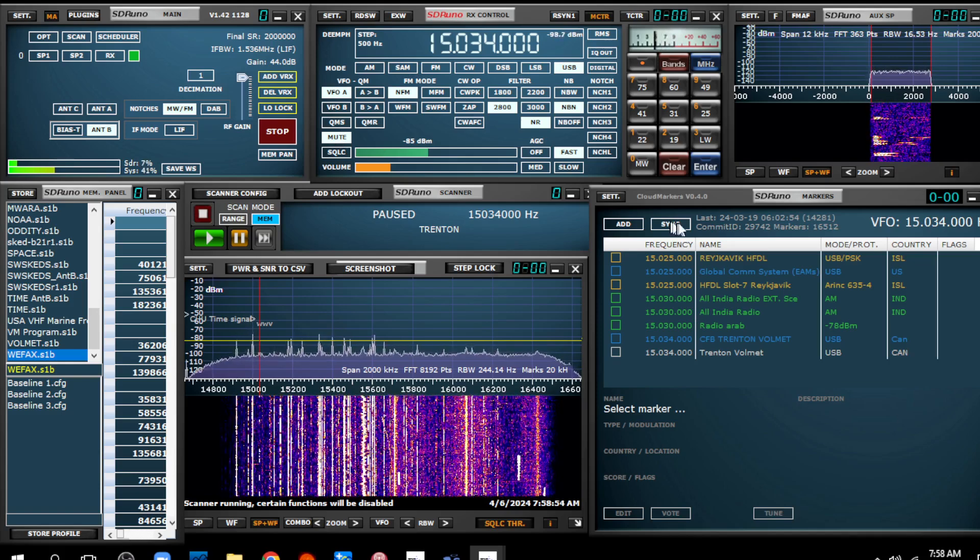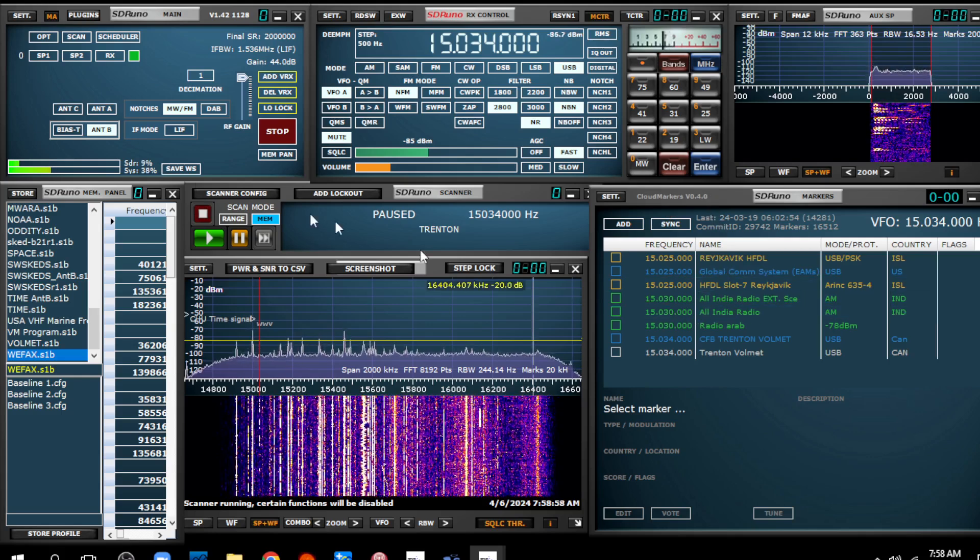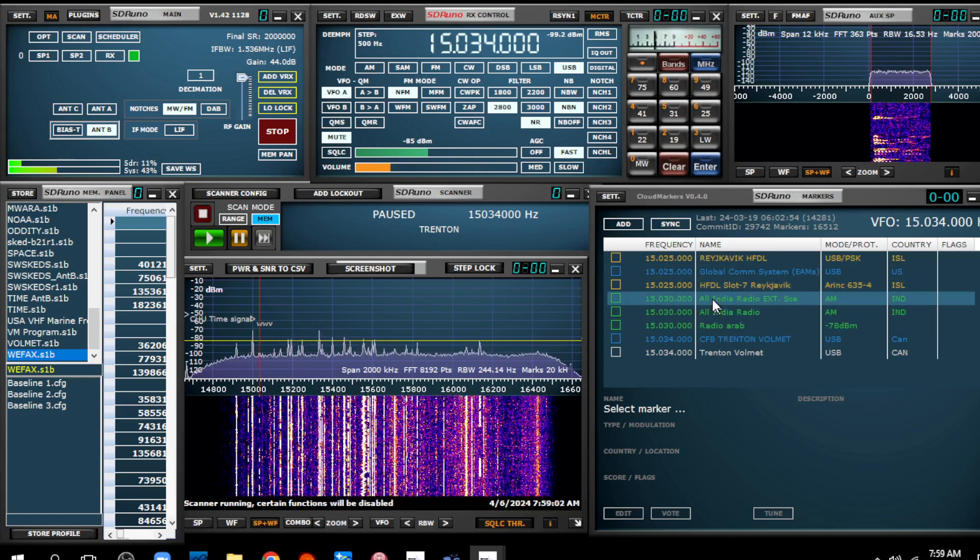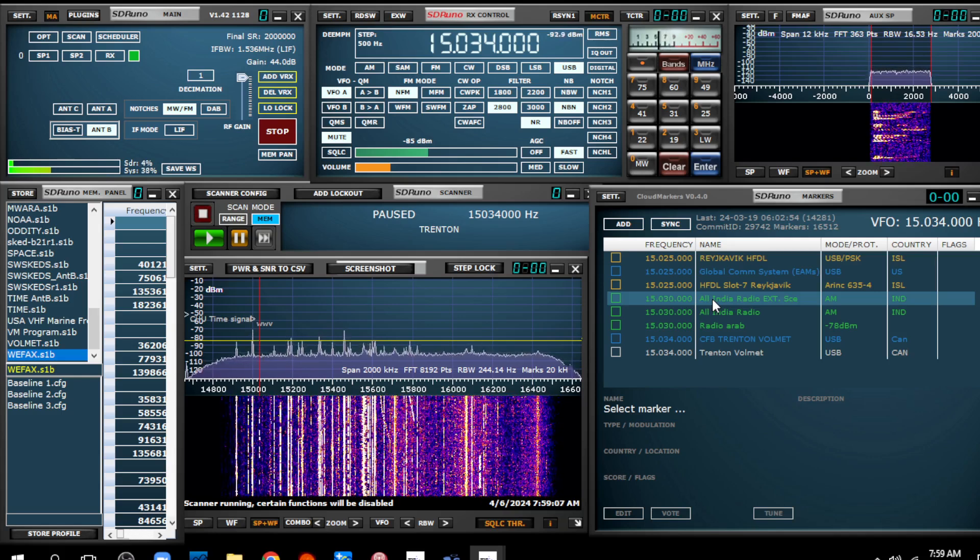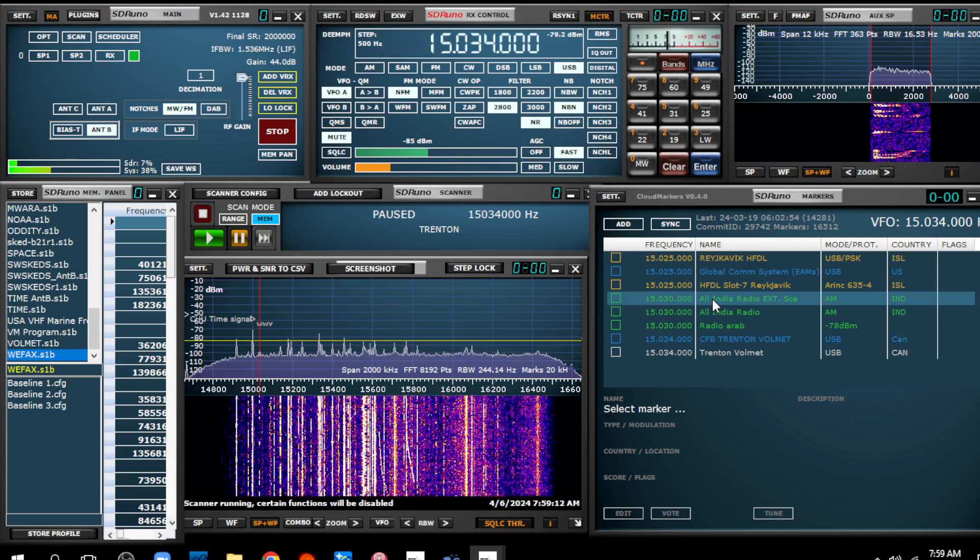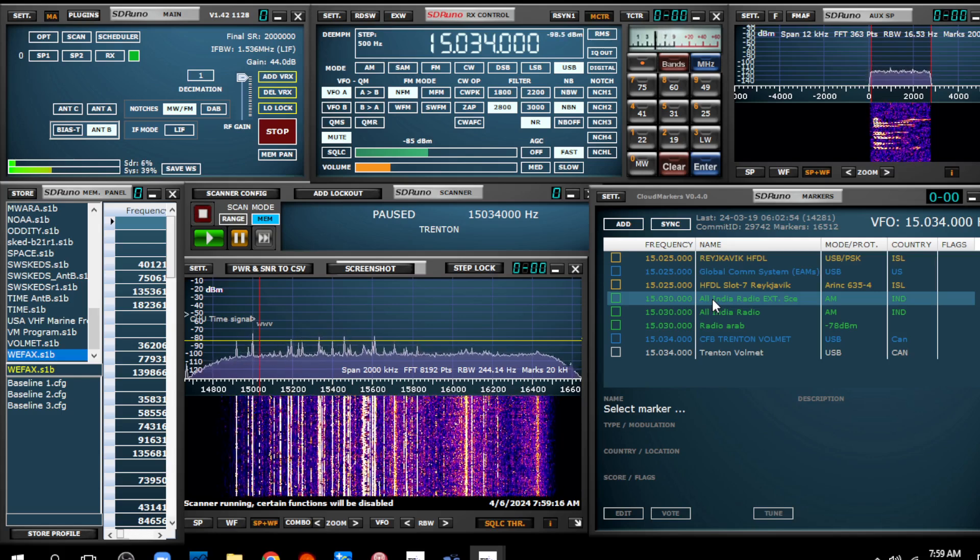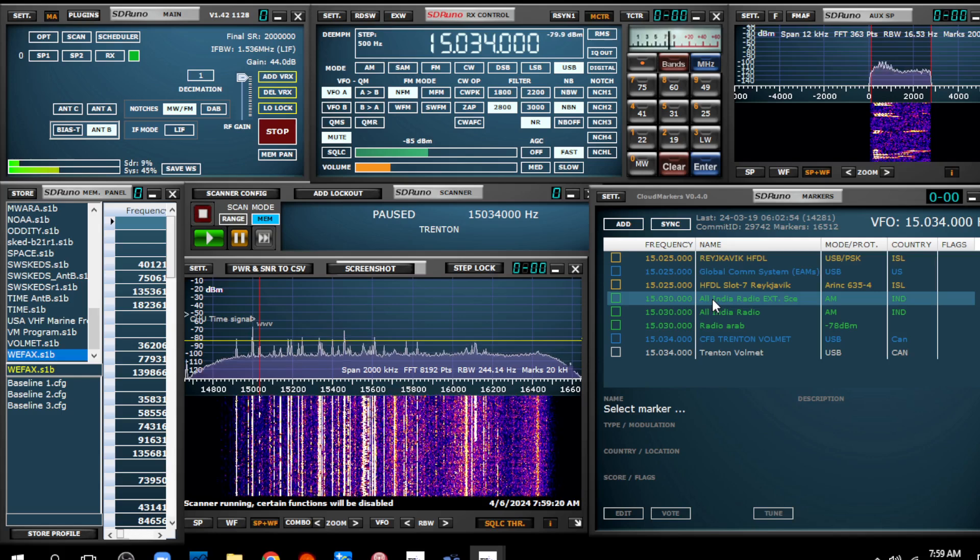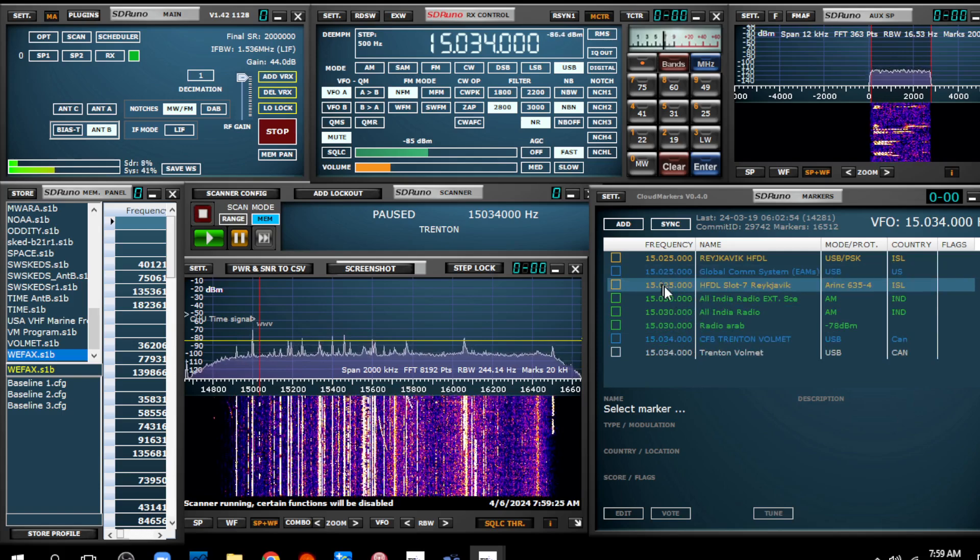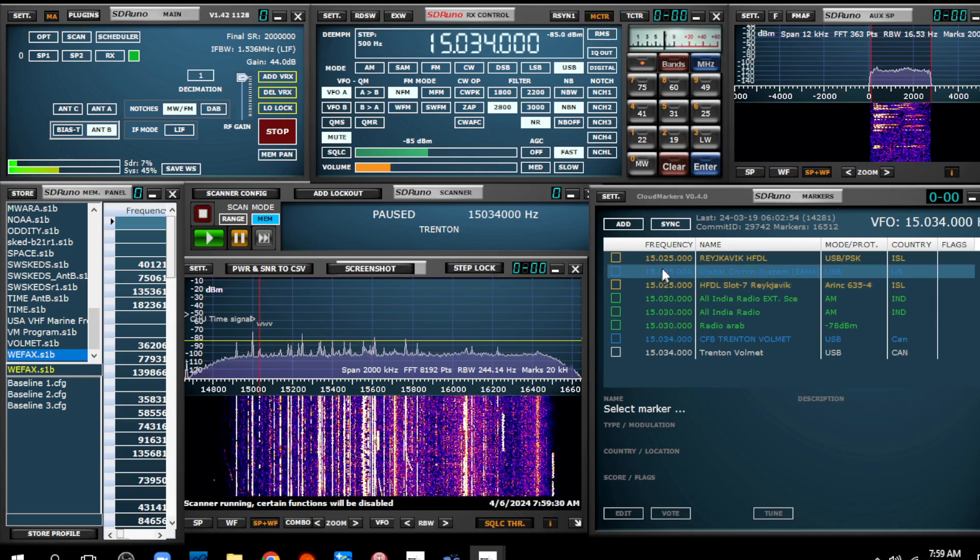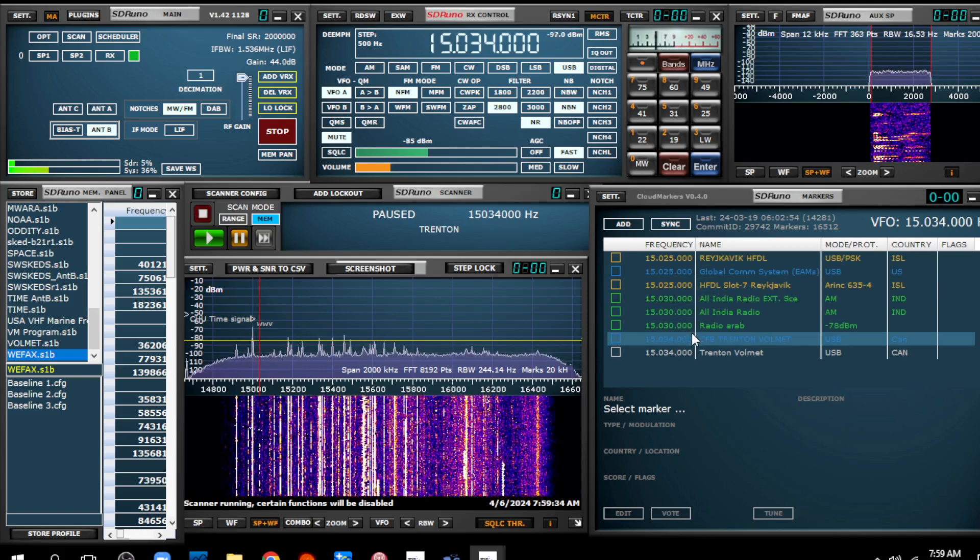I love this CloudMarkers application for SDR Uno, which shows you over here in another window what frequencies and the station name around where the tuner is tuned to. But many times it will have a bunch of stations at or near the frequency that the radio is tuned to.